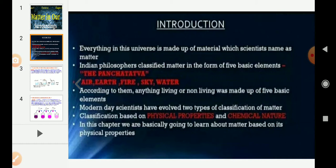Indian philosophers classified matter in the form of five basic elements — pancha tattwa — that is air, earth, fire, sky, and water. According to them, anything living or non-living was made up of these five basic elements.